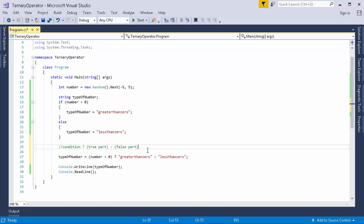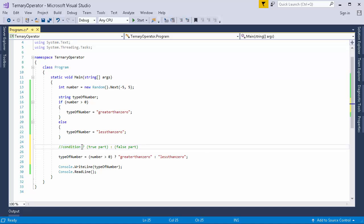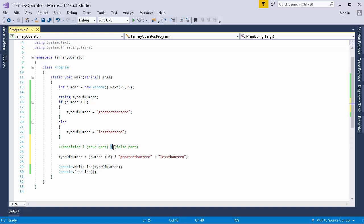So basically in layman terms if I talk about ternary operator, it has 3 parts. One is condition that returns a boolean value, then this condition is separated by a question mark, and following it are 2 parts which are separated by a colon. So when the condition returns a true value, this part is executed. And in case the condition returns a false value, in that case this part is executed.